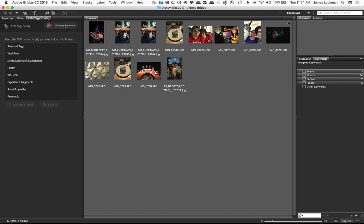Now, once you log in, you're going to see tags to which you are entitled. I happen to be entitled to the entire stack of tags, but I don't really want all the tags. What I really want is just this set right here, this James Lockman's namespace, and it'll make some sense in a minute. So I'm going to select it.